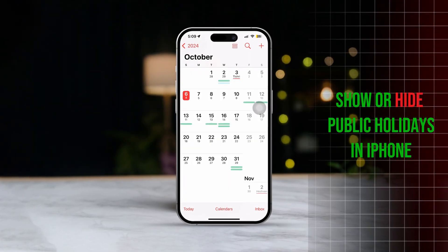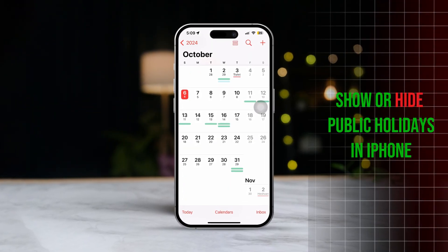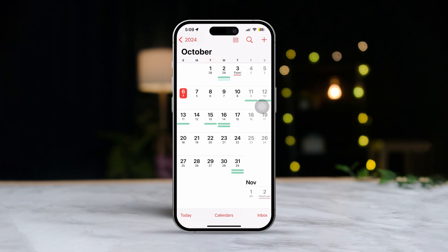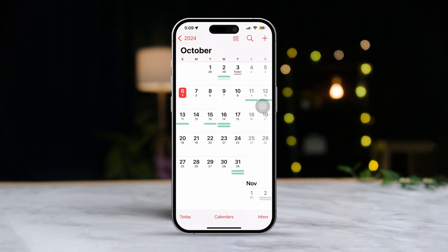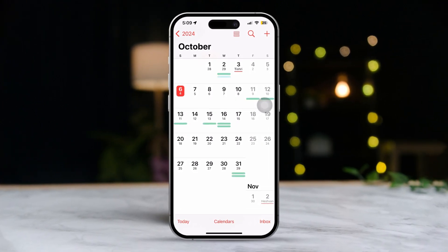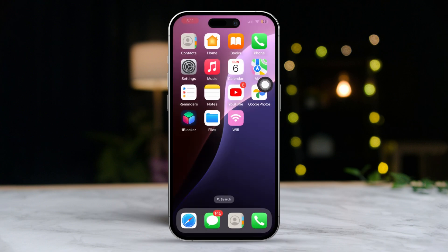Are you tired of seeing public holidays cluttering up your iPhone calendar? Or maybe you're missing out on some holidays you actually want to track? Don't worry. In today's video, I'm going to show you how to easily manage the visibility of public holidays in your iPhone's calendar. Let's dive right in.